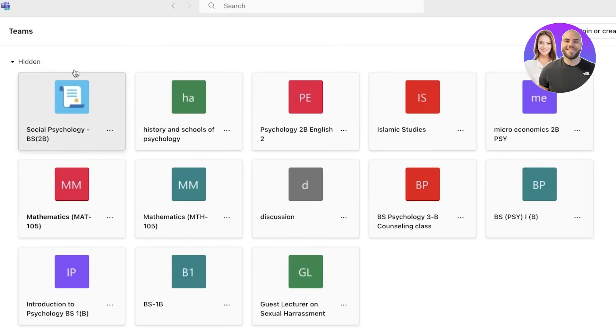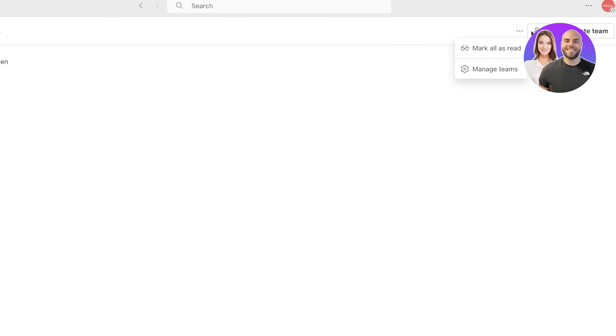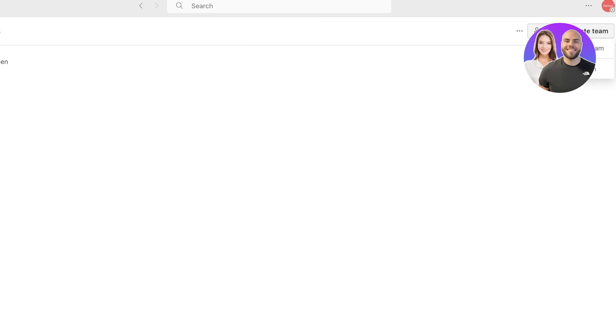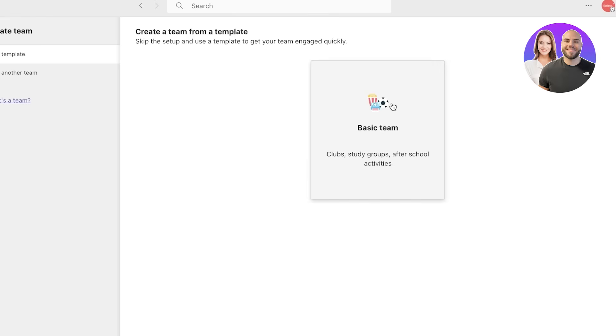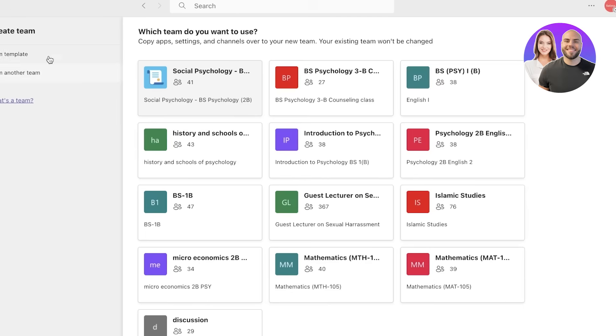You can see we are already in a couple of teams, but if I go into teams and I want to build my own, I would click on join or create team over here on the top right. Then you have two options. I want to create a team and then you have different templates you can get started with.